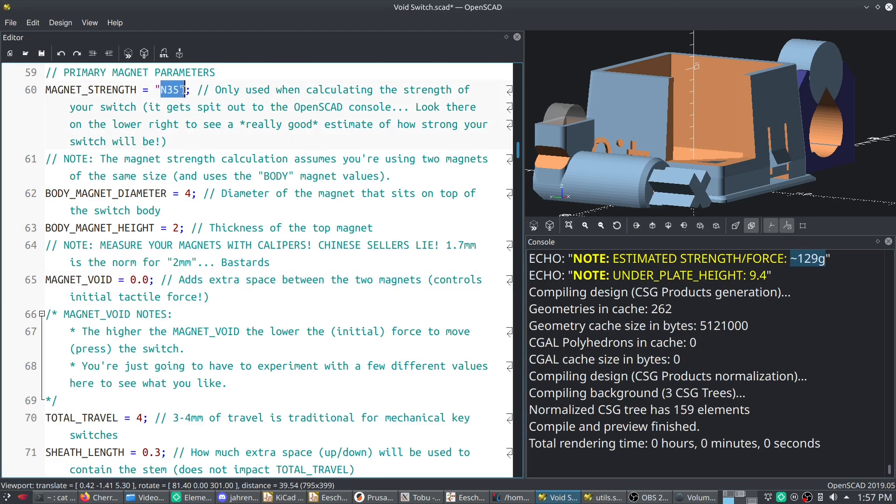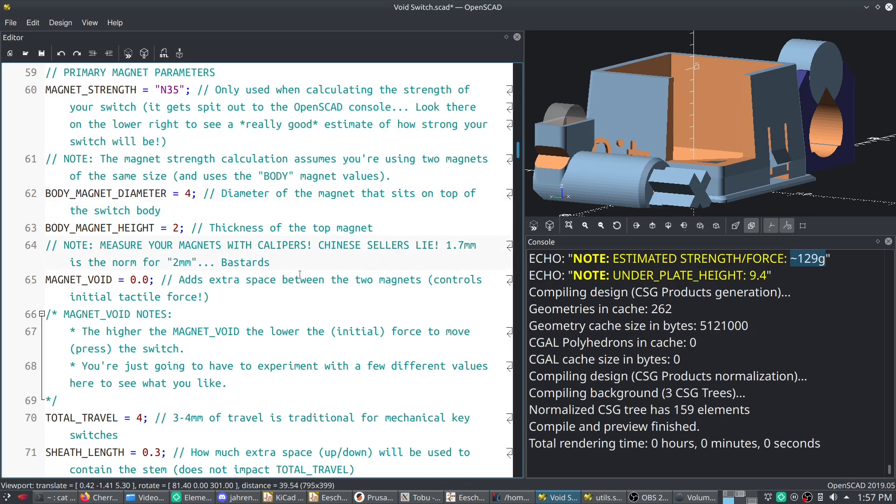Also, this calculation assumes you're using the same magnets for the body as you are for the stem. But you can mix and match. I don't have a way to calculate that yet.